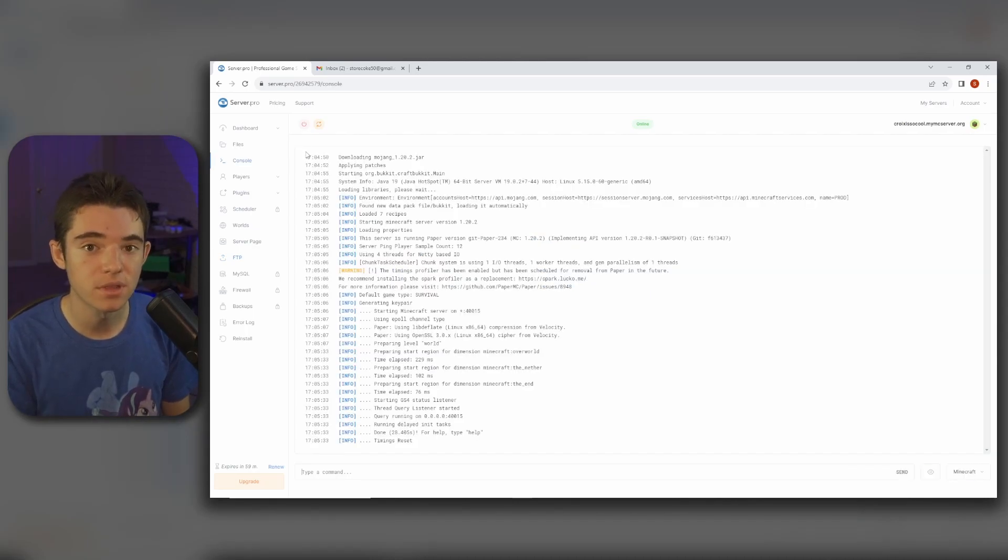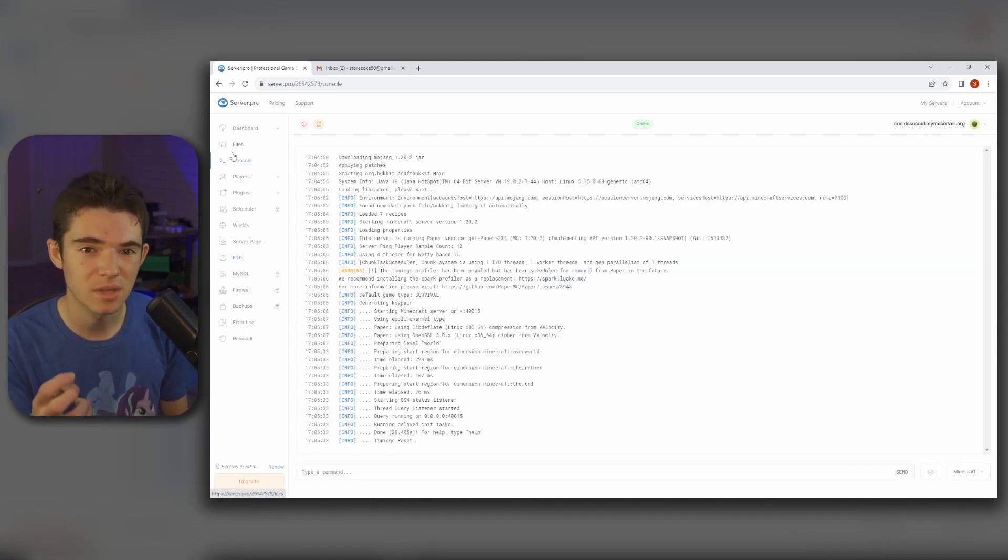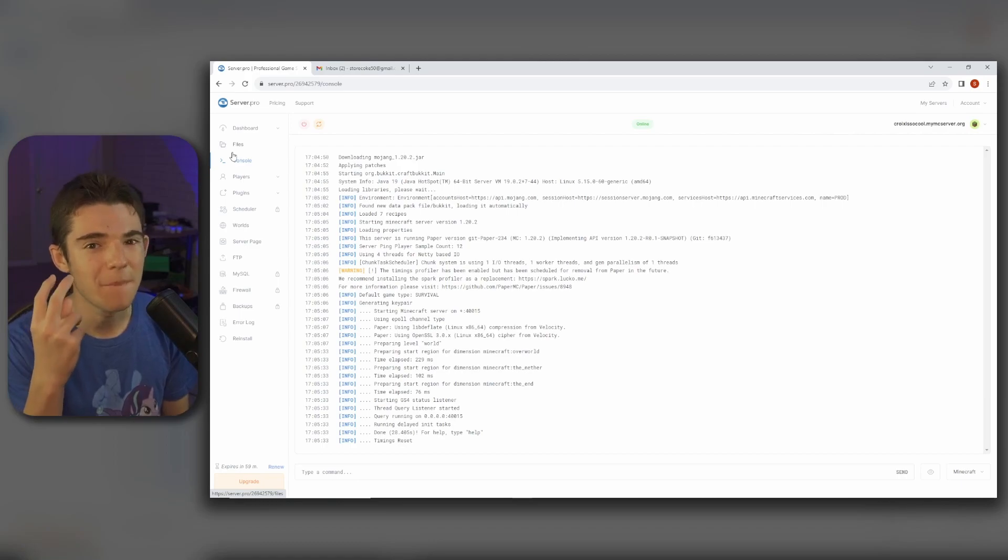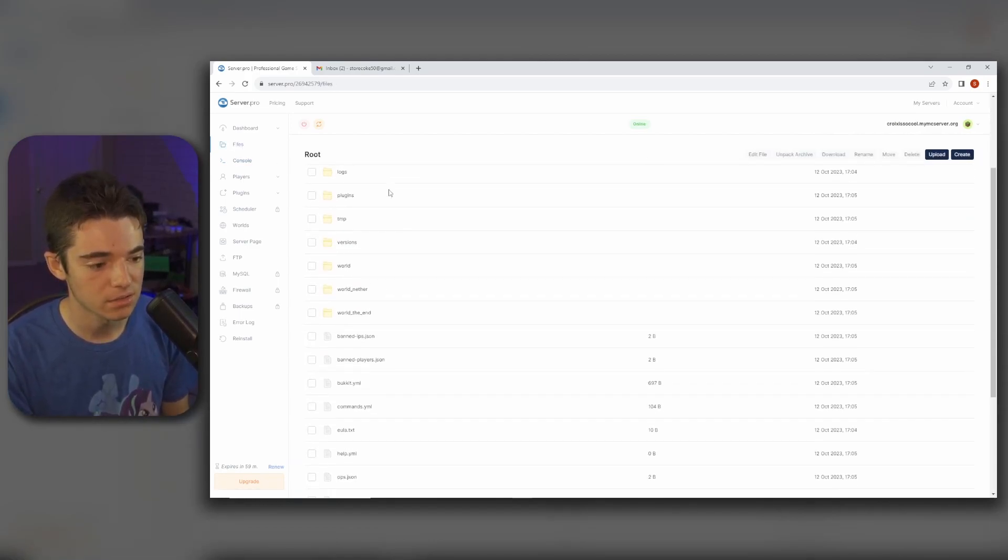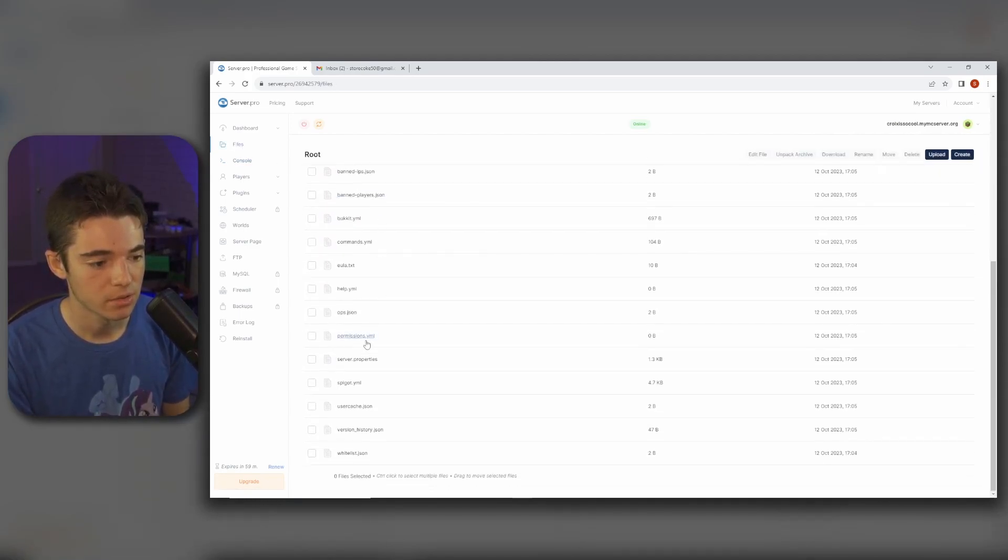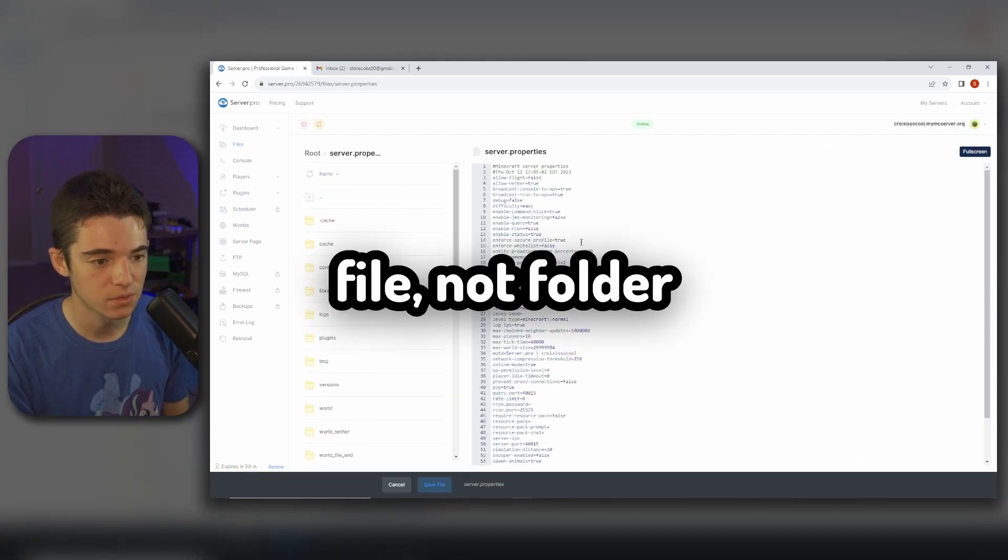There are a few things that I recommend changing just so you can get the best performance out of your server. So we want to go to our files. We go into our server.properties folder.